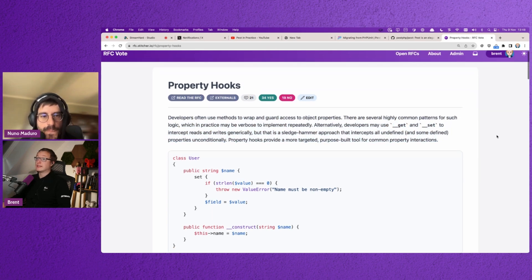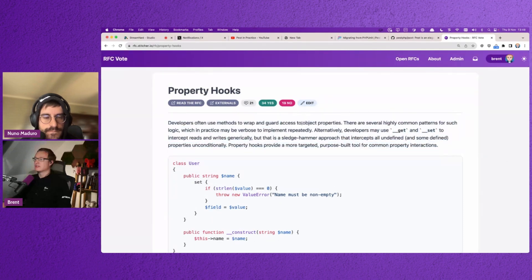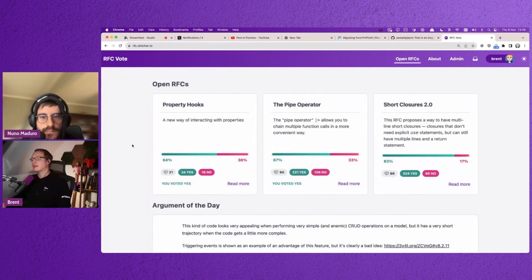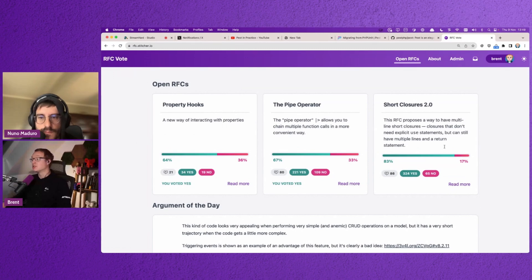Yeah, I really like it. We're only in the beginning phase now because I just added the first real RFC to test with. Well, I did some more RFCs. Short closures.